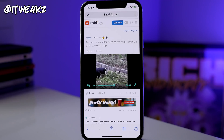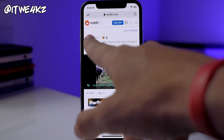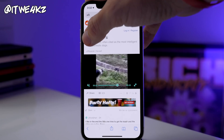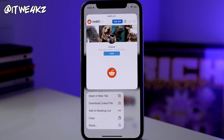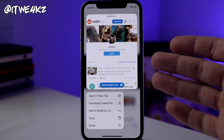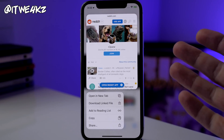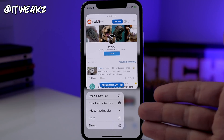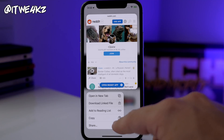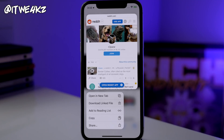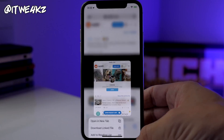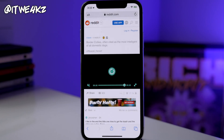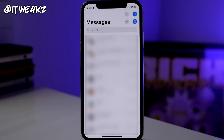Next we have a new look when you tap and hold on links to preview where that link is going. If you tap and hold on a link, you get a nice little preview of where it's going to take you, and then you have all your options down below: open in a new tab, download linked file, add to reading list, copy, or share. To get rid of it, just swipe down and it goes away.